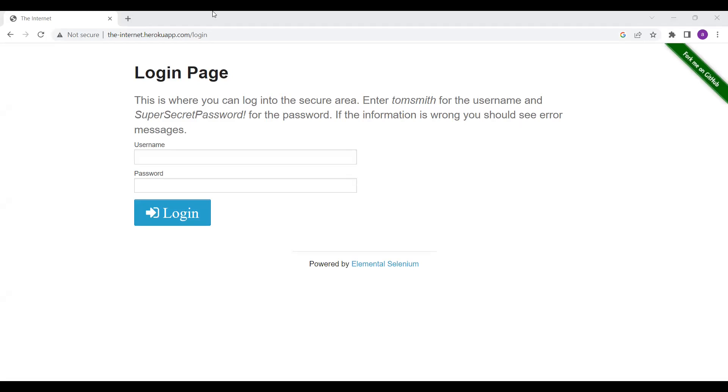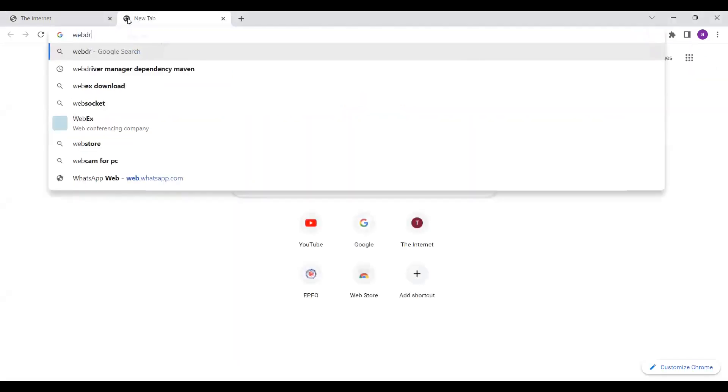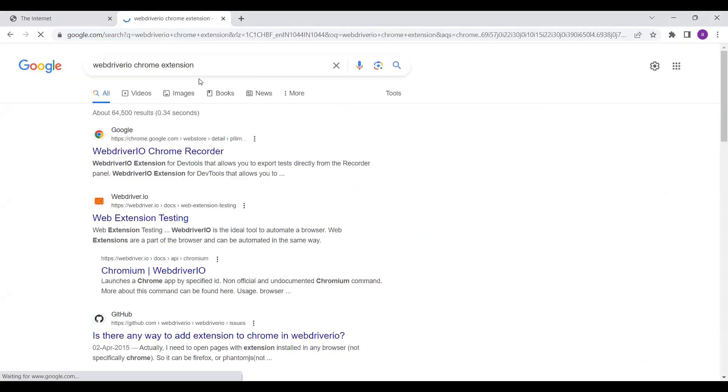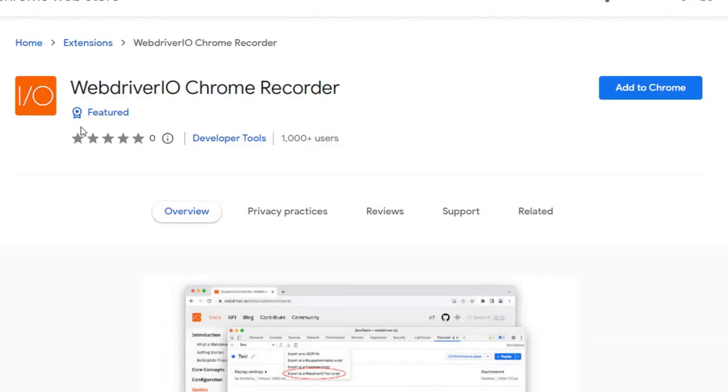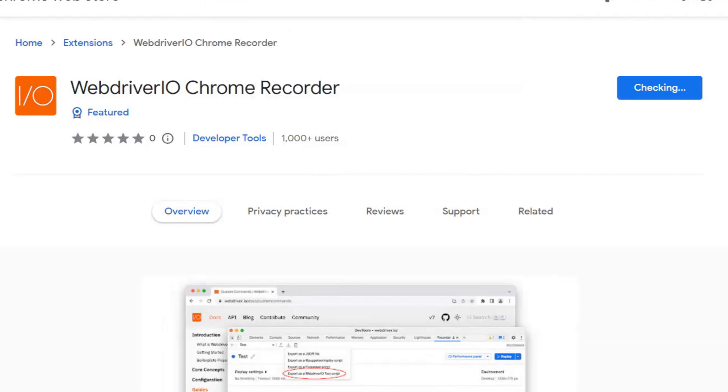The first thing we have to download is the WebDriver.io Chrome extension. Here you have to click the WebDriver extension. What you have to do here is just click on Add to Chrome. Now you have to add the extension, so the extension should come up here.